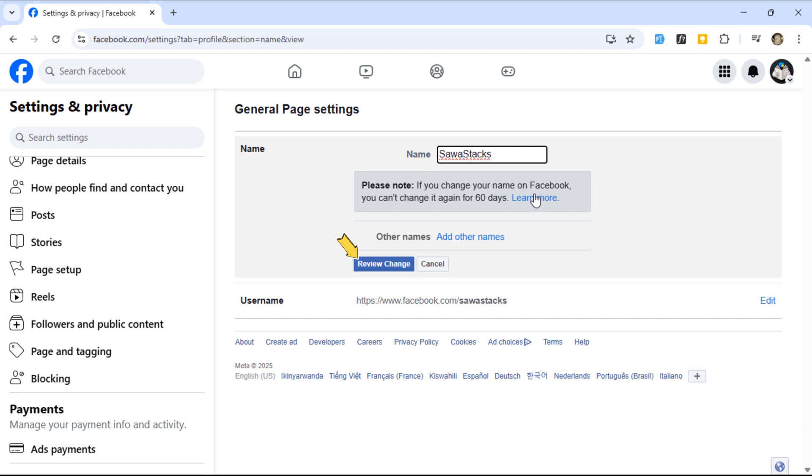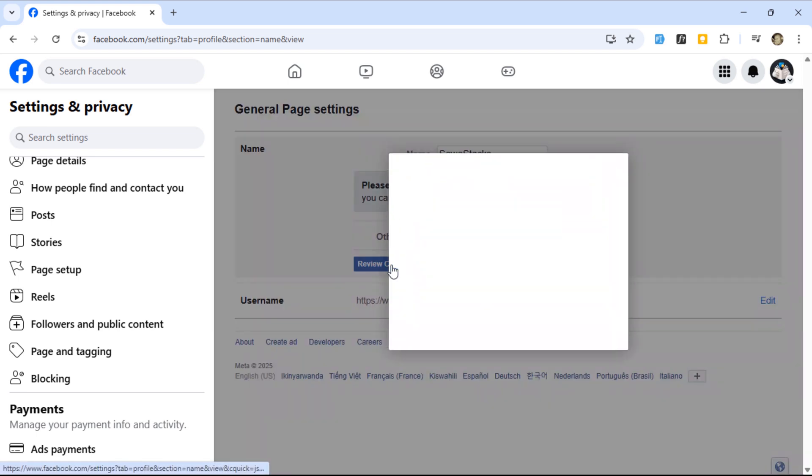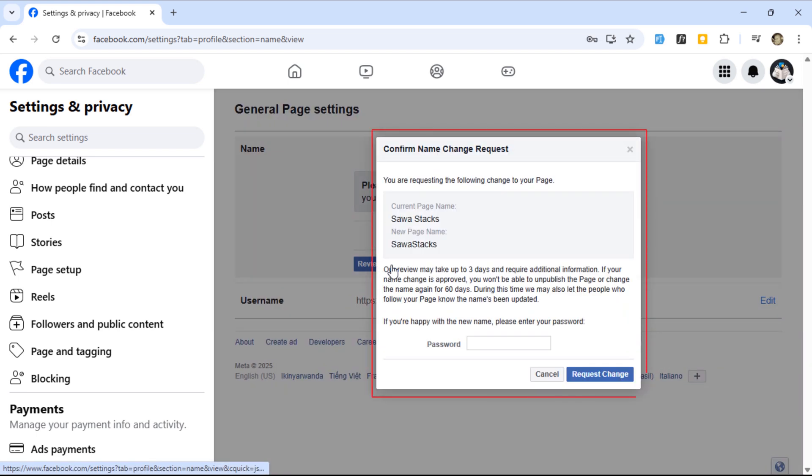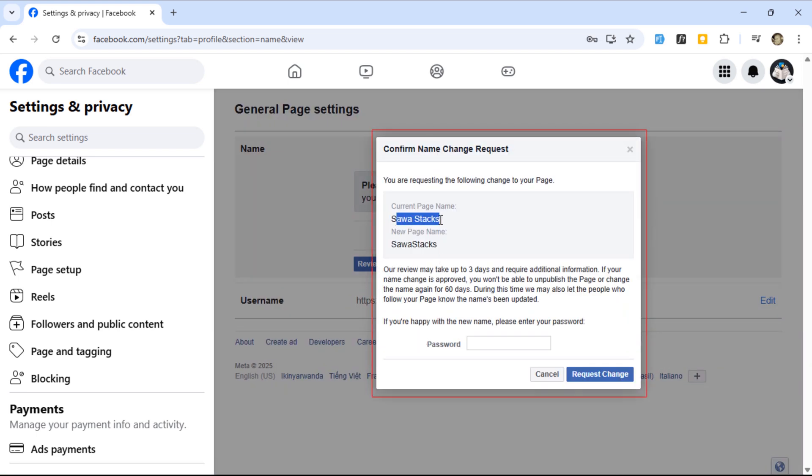When you're ready, click the review change button. A pop-up will appear asking for your password. Enter it to confirm.